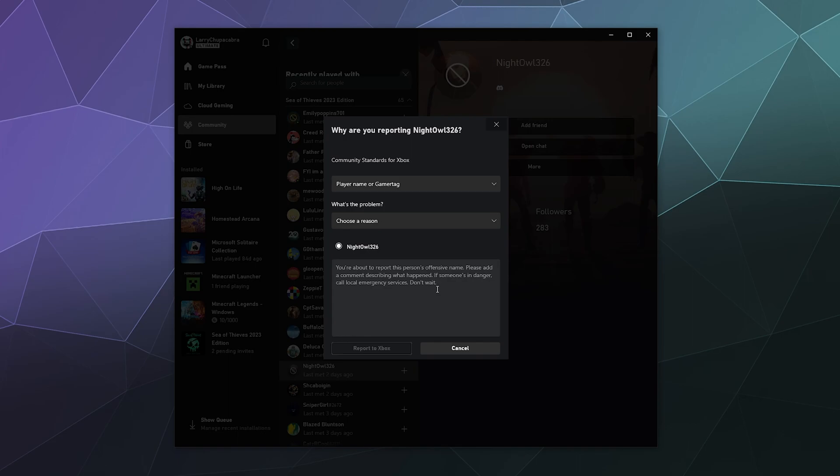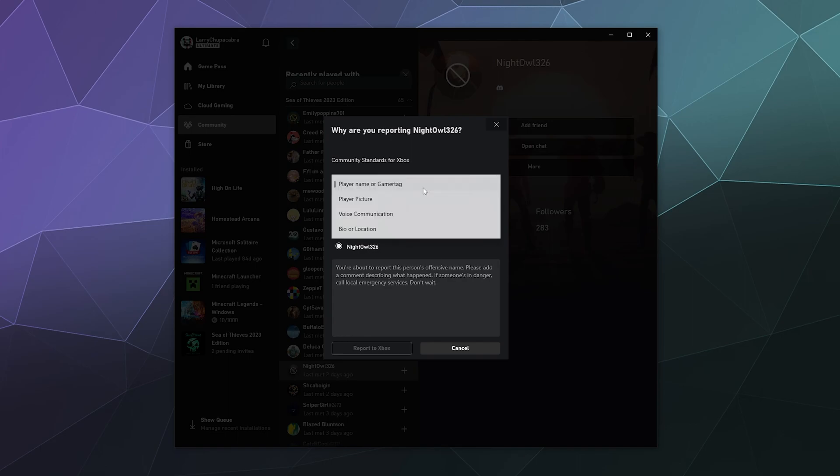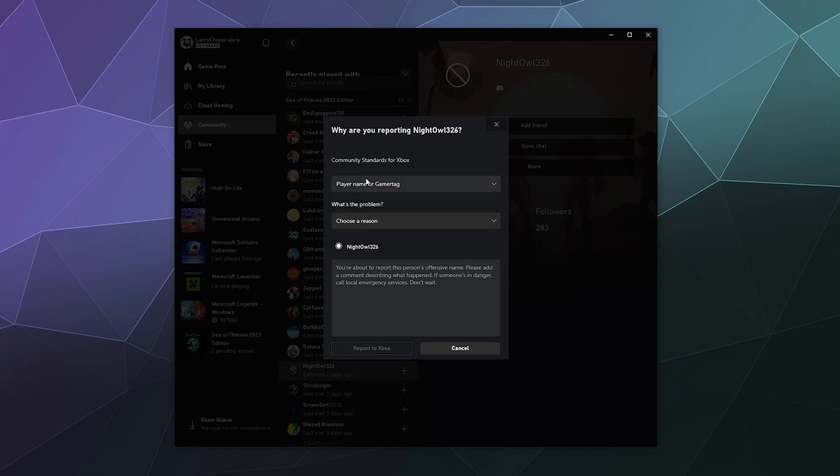And the report allows you to report players for everything from inappropriate gamer tag, a player picture, voice communication, or any of that stuff.